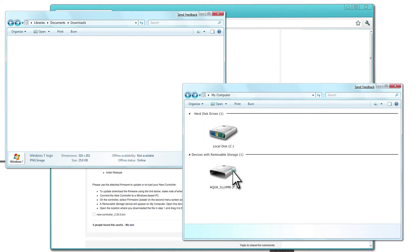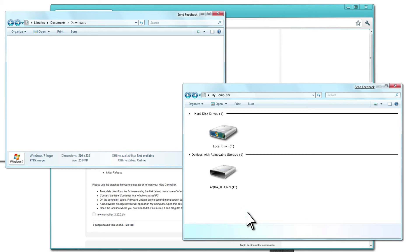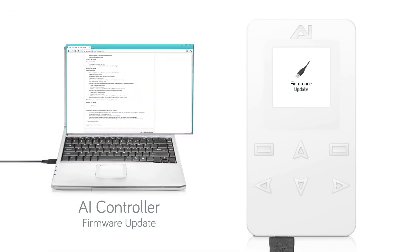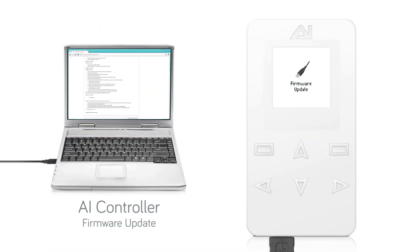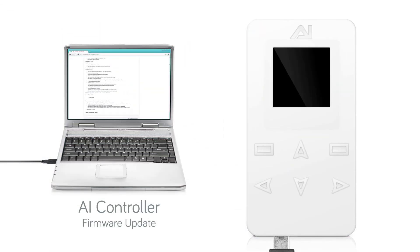Before disconnecting, be sure to safely eject the device from your PC. After the controller is powered off, reconnect the USB cable.